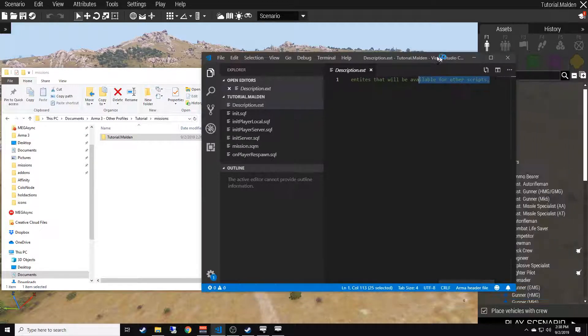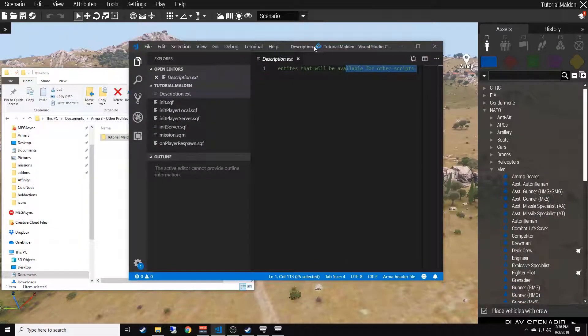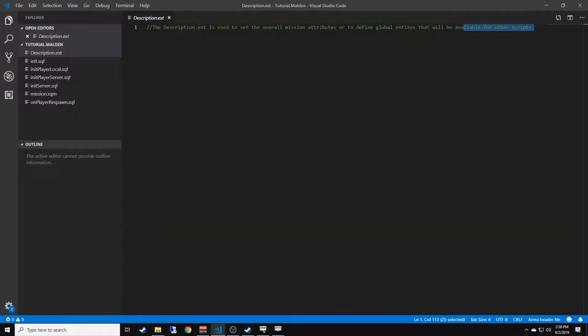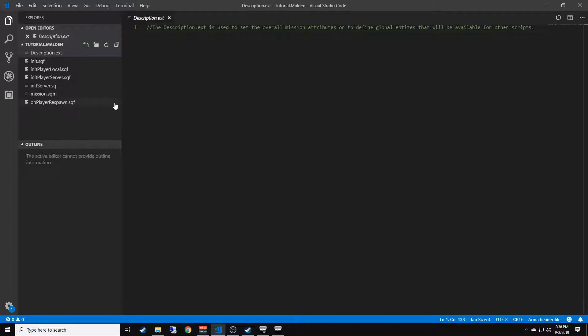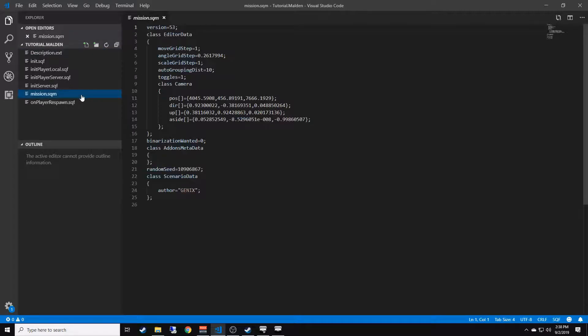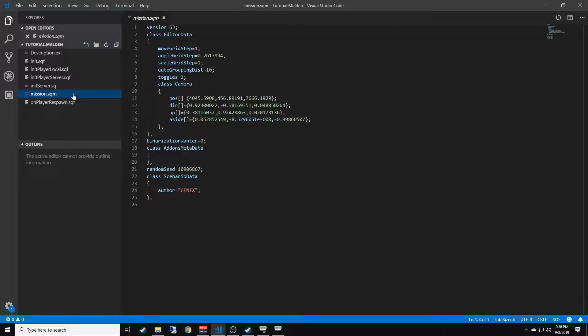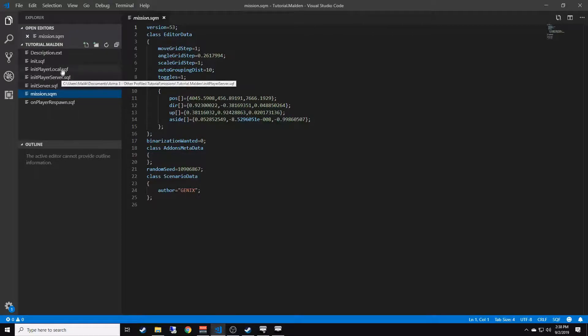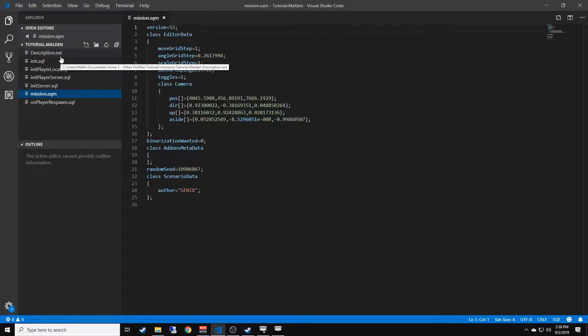I'm going to go ahead and maximize this real quick. You're going to create a couple files within your mission file. Now, mission.sqm will already be there. The mission.sqm holds all the object data and all that other stuff, so that will already be there. But you're going to want to create about six files.